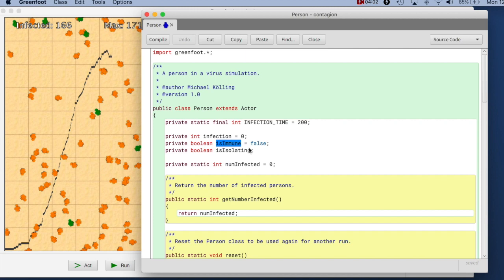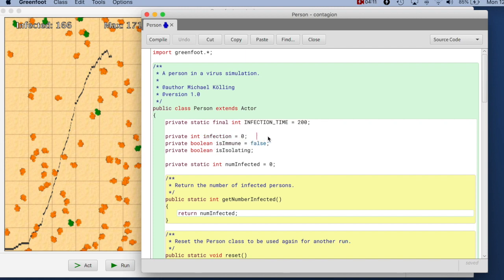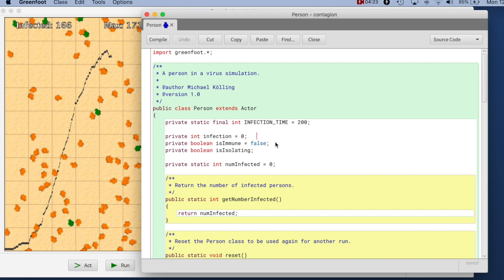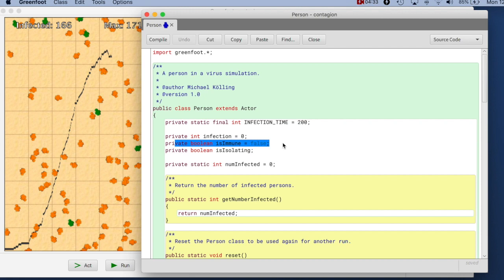So we can now make this more explicit and make it clearer by not using a combination of a boolean and second field to represent our three different status possibilities, but make that explicit to have an explicit field for the status. So we can say here, for example, instead of saying isImmune, we can make here a field that can have three different values: susceptible, infected, and immune. They are the three values.